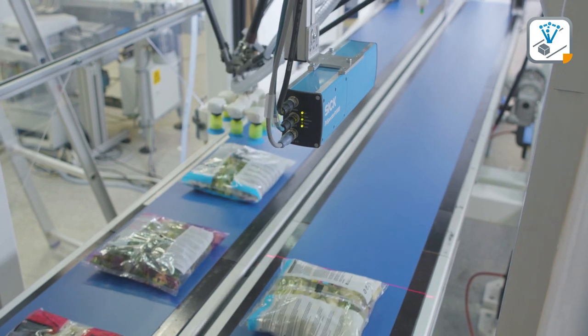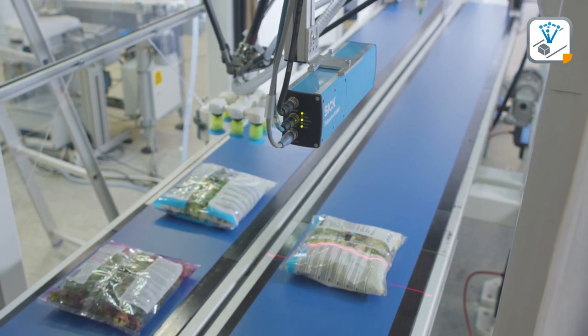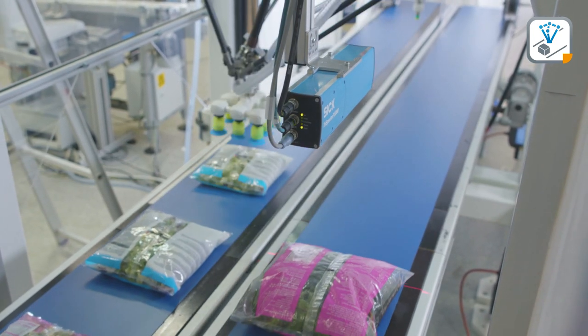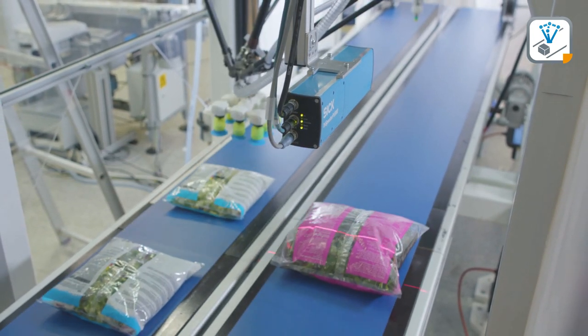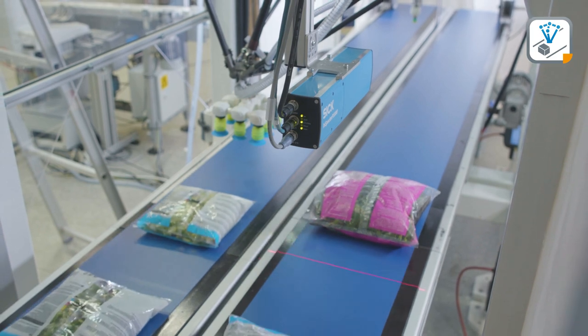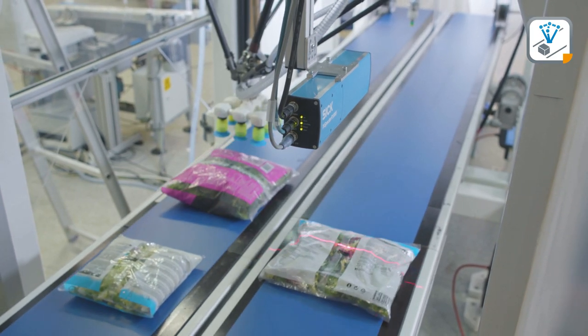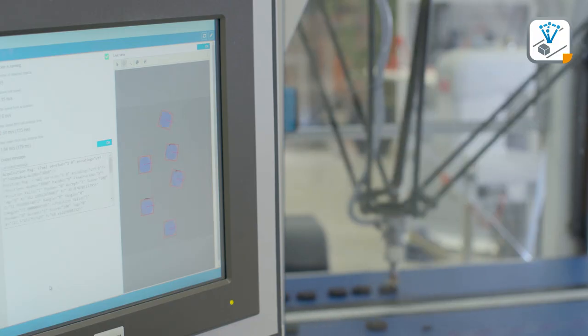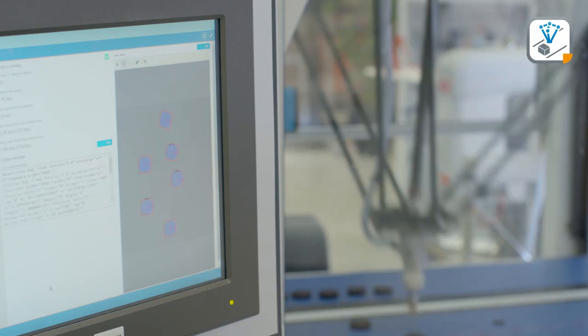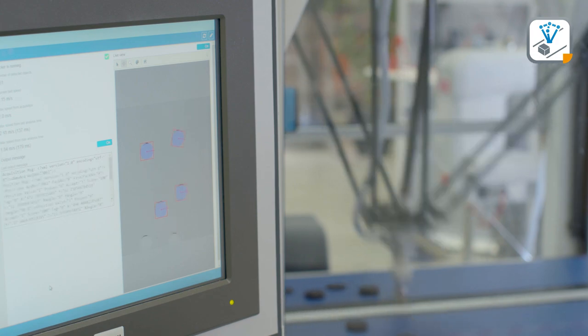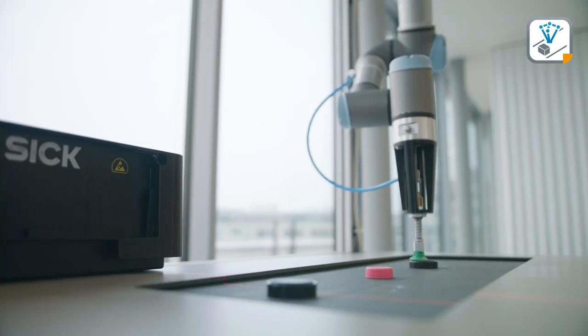On thousands of packaging lines in the consumer goods industry, products of different shapes and colors are packed and shipped every day. The variety of products and the need for high throughput and high quality create challenges in primary and secondary packaging processes.